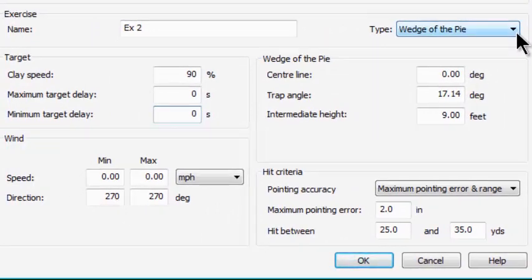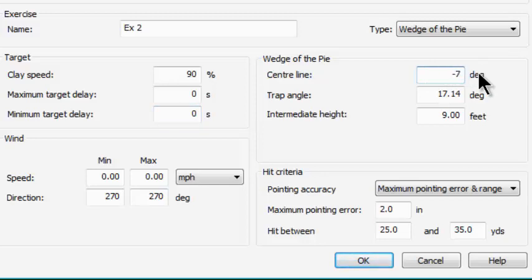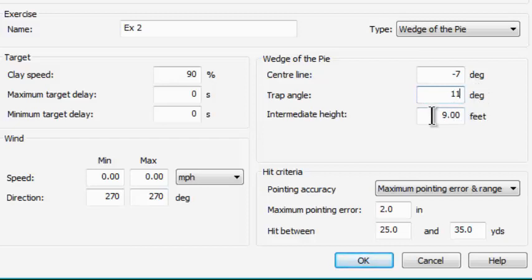I'm going to leave it in Wedge of the Pie. Because these are going to be station one targets primarily, I want most targets to be to the left. I'm going to set the center line at minus 7 degrees to the left of center — that's the center of my wedge — and have the targets vary 11 degrees either side of that 7 degree offset. So I'll get targets from minus 18 on the left to plus 4 on the right, viewed from on top of the trap house. I'm also going to make these targets climb faster, so I'll put 11 feet as the intermediate point — a very high intermediate point.